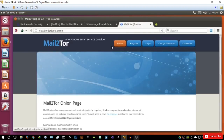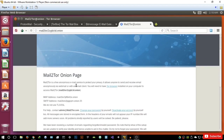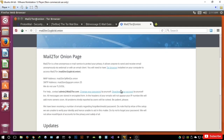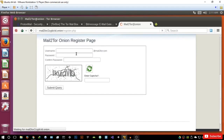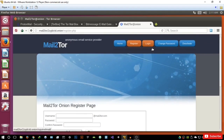The last one, which is also a very good one, is Mail2Tor. Mail2Tor has a very good website — it's an anonymous email service provider, a free anonymous email service to protect your privacy. It allows anyone to send and receive mail anonymously via webmail or email client. You will need to have the Tor browser installed on your computer to access Mail2Tor, as it only works on the deep web or the darknet. Registration is very simple — username, password, confirm password, captcha, and submit. You can then log in and access your mailbox and send and receive emails.